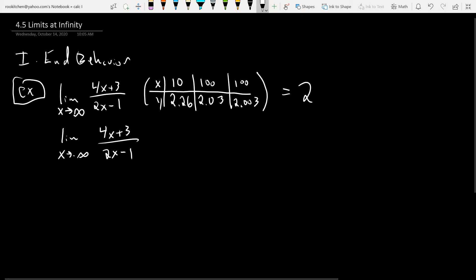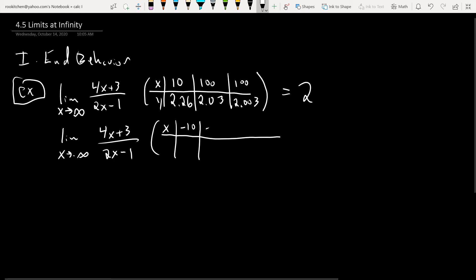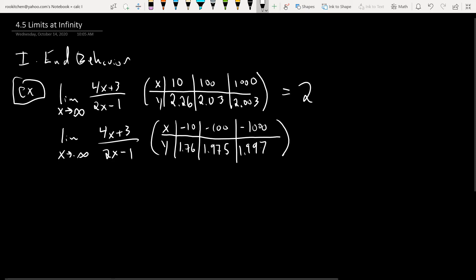If you try the other direction, take a sequence going to negative infinity: negative 10, negative 100, negative 1,000. Plugging those into (4x + 3)/(2x - 1), you get about 1.76, then 1.975, then 1.9975. So it's going to the same place — it's also going to 2.